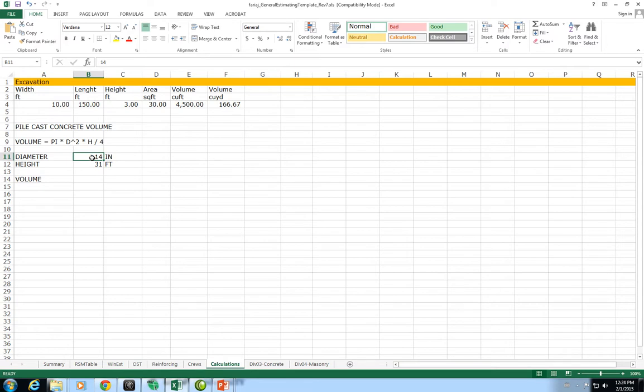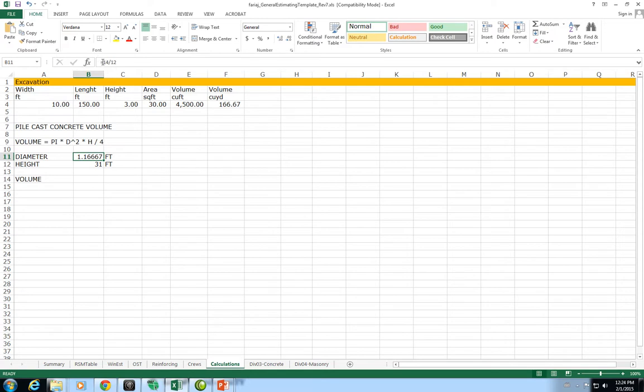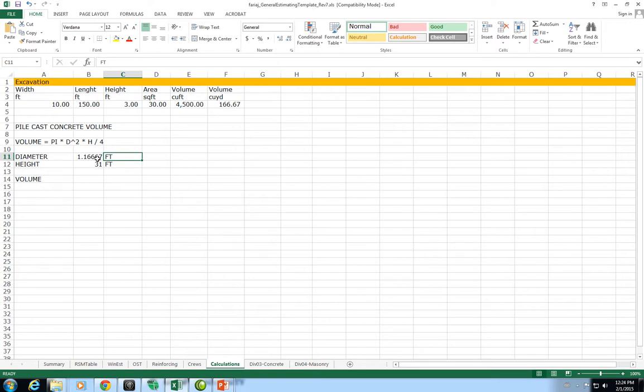To convert inches to feet we divide by 12. So 14 inches divided by 12 is going to be 1.167 feet. What I did here is I entered an equal sign in front to represent a formula and then I have 14, which is the diameter, divided by 12 to convert inches to feet. The result of that calculation is 1.167 feet. Now I can calculate the volume as pi times the diameter squared times the height divided by 4.